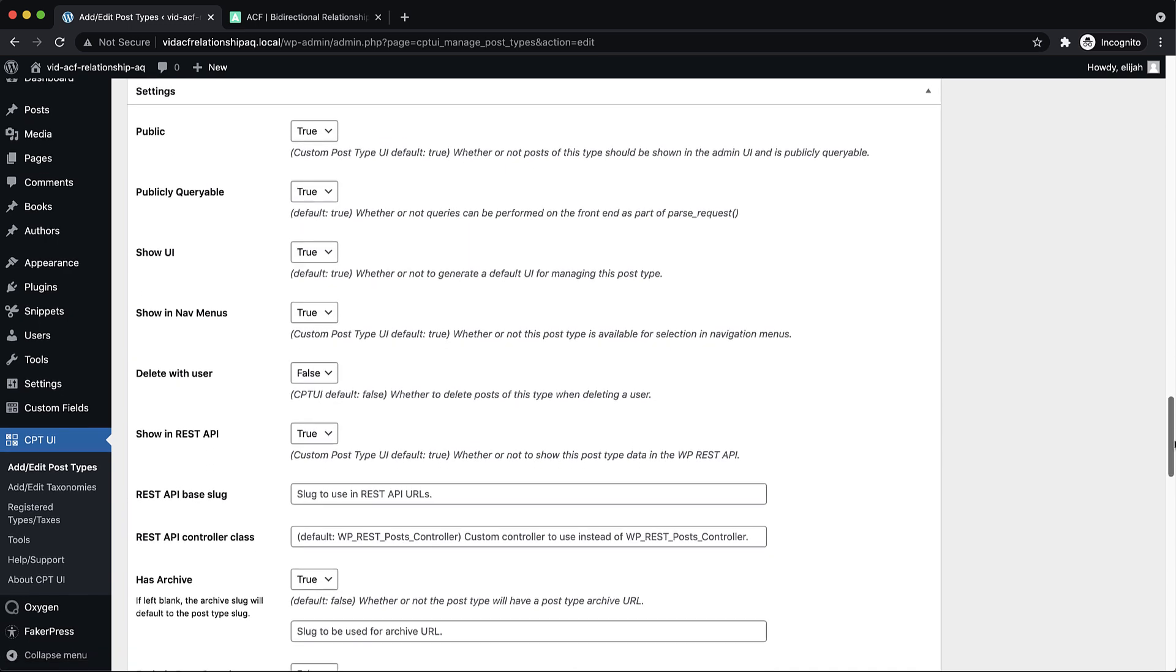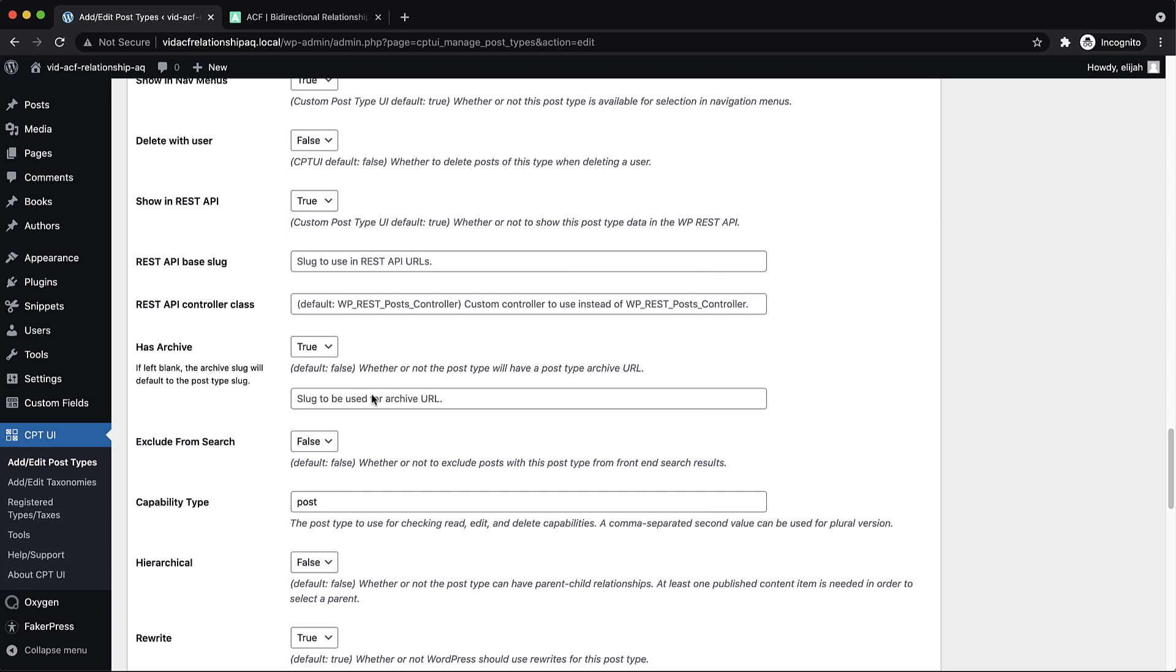which you can find down here has archive, this is false by default. So when you're registering a custom post type that you want to show in an archive like we do here, you'll want to make sure that you set this to true.